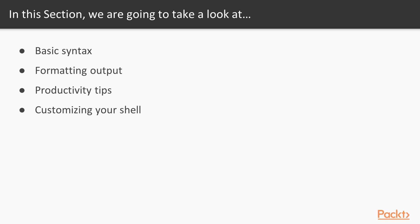In this section we are going to look at basic syntax where we get familiar with executing commands, formatting output for viewing on the screen as well as for storing to files. We will mention a few productivity tips and we will customize our command line shell to our preferences.